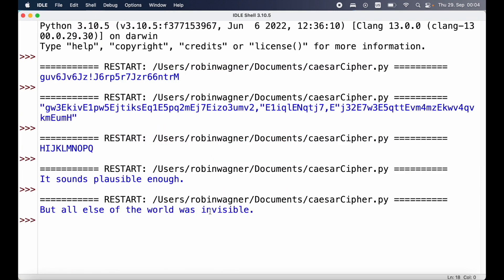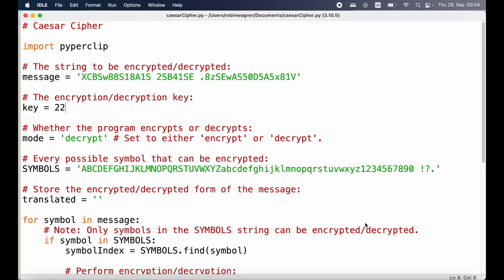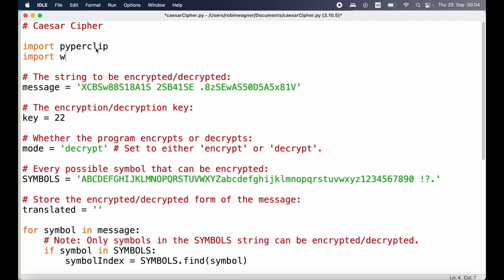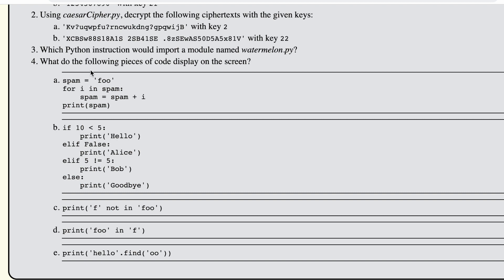The next question is: which Python instruction would import a module named watermelon.py? We need to use the import statement. If we switch over to our program we can see we're importing the pyperclip module. So if we had a separate module called watermelon.py, we would type import watermelon. If this module contains functions we want to use, we would reference them by typing watermelon dot followed by the function name — for example, watermelon.example().